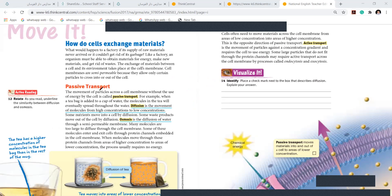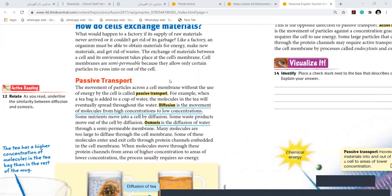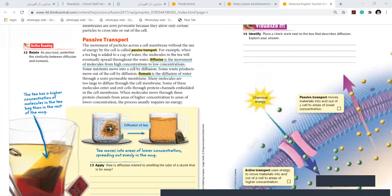What is passive transport? The movement of particles across a cell membrane without the use of energy by the cell is called passive transport. The cell does not require any energy — that's called passive transport. For example, when a tea bag is added to a cup of water, the molecules in the tea will eventually spread throughout the water. The molecules were packed inside the tea bag, and now they eventually spread.